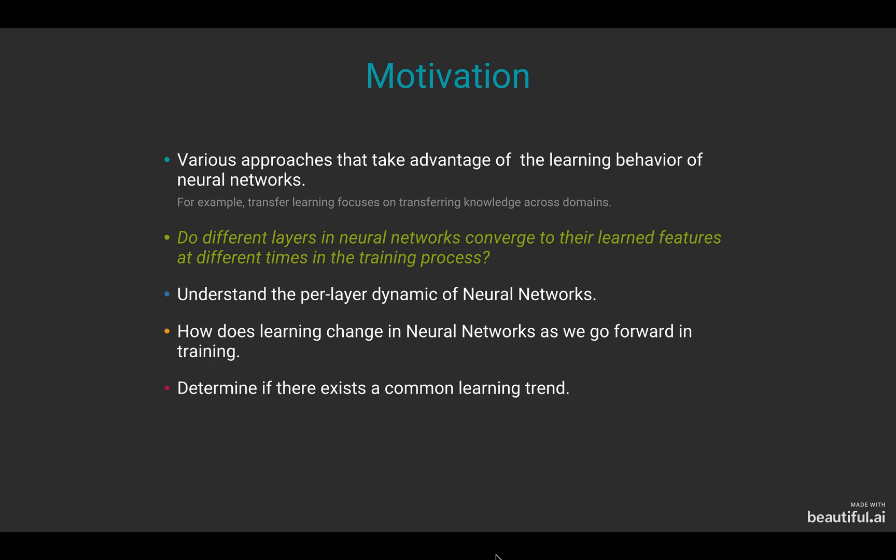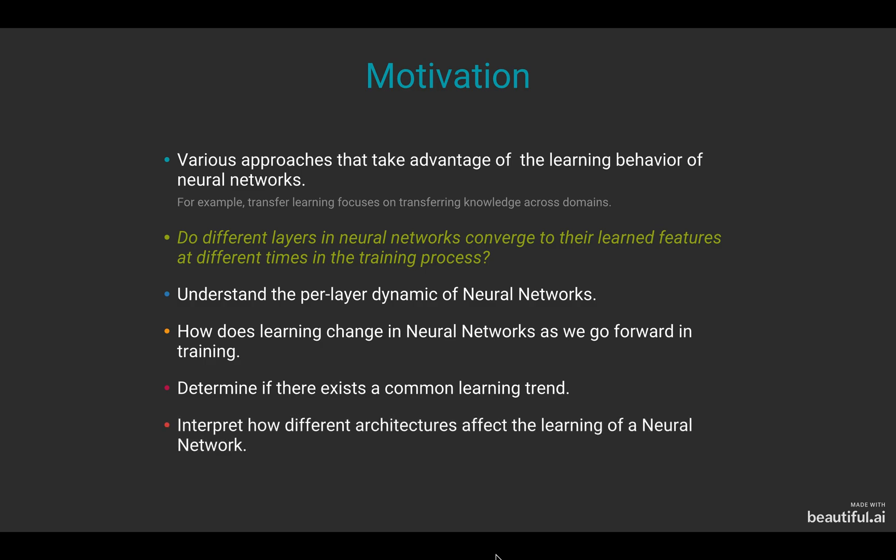It is also important to determine if there exists a common learning trend and interpret how different architectures affect the learning of a neural network because this provides potential for better training regimes.